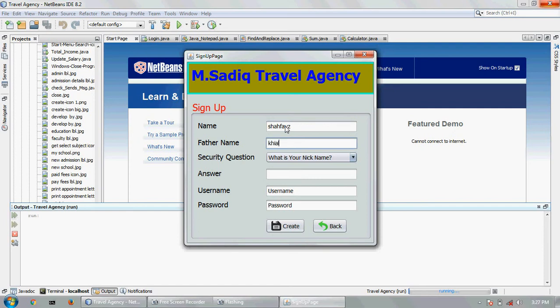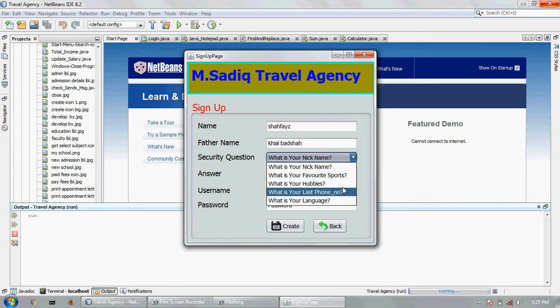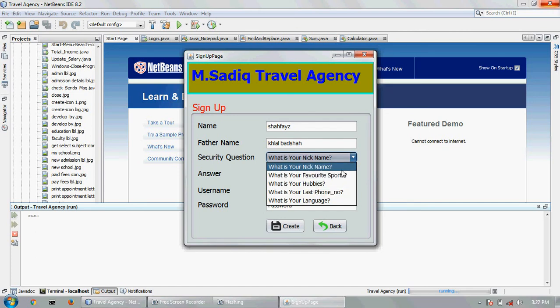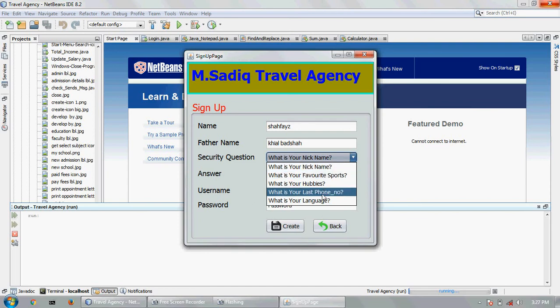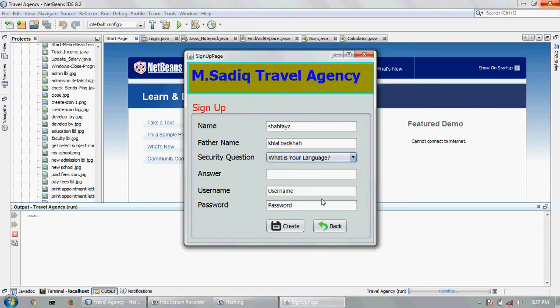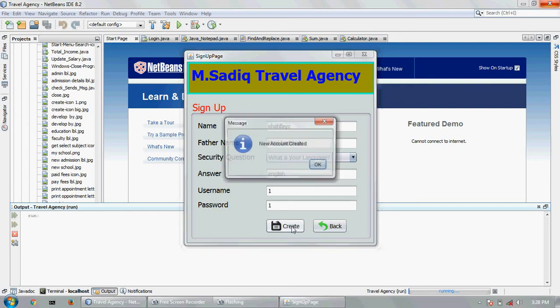You can select security data that will help you to recover your password. Select a security question. Enter username, password.